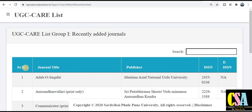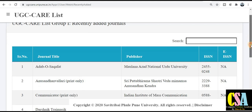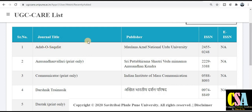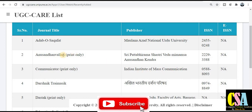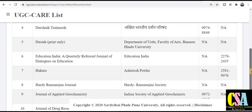The list is in table form with columns: serial number, journal title, publisher, ISSN number, and electronic ISSN number. For example, the first journal name is 'Adab-o-Saqafat' from Maulana Azad National University, along with its ISSN number. This is how we can see the journals that have been added, with subject, publisher, and ISSN details for each one.